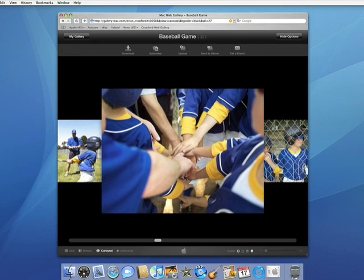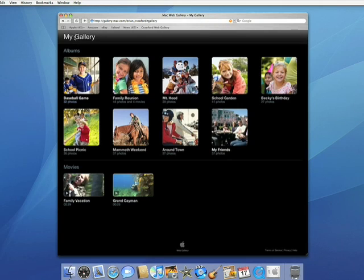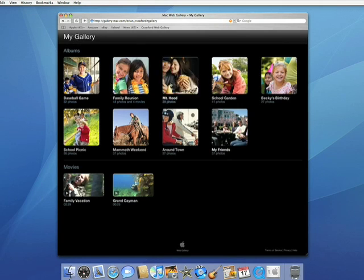If I ever want to go back to my gallery page, I just click here. Now I can click to look at any other album I've shared.